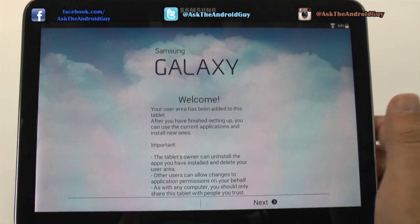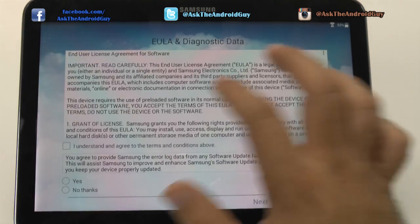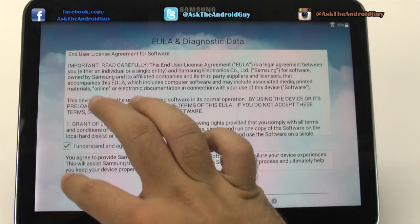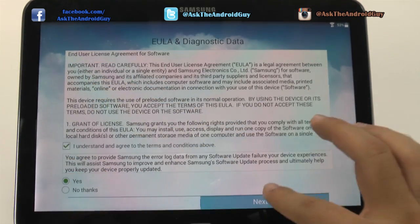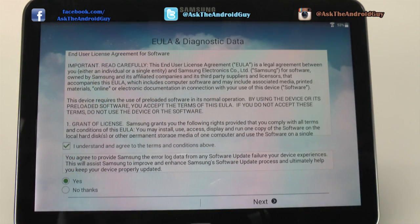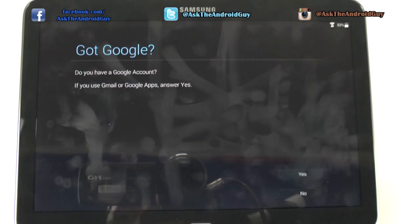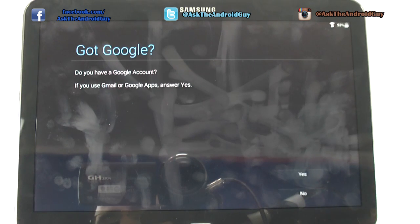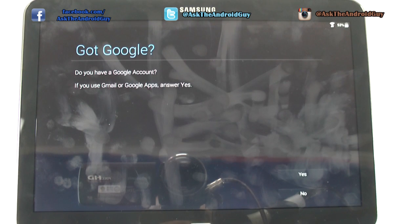This is a really nice feature again if you want to separate your account from someone else's account. They will do the exact same thing you did originally, which is set up a Gmail account and everything just for them.